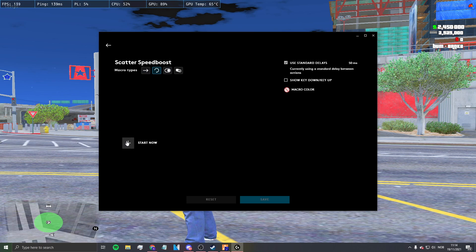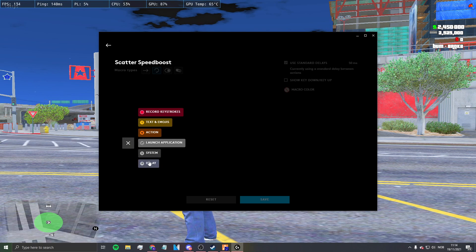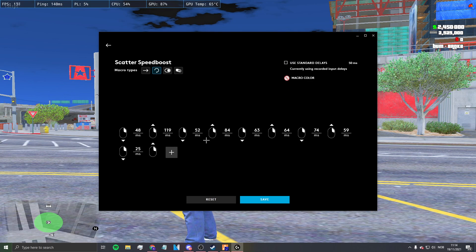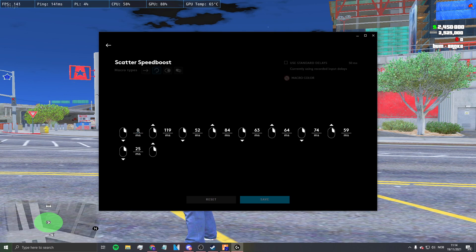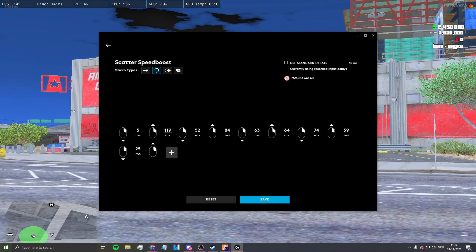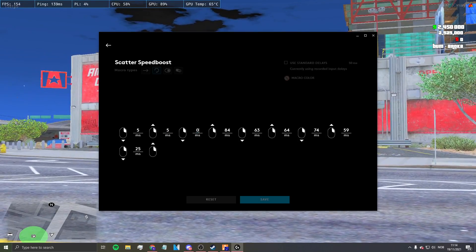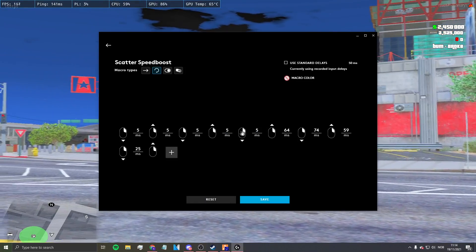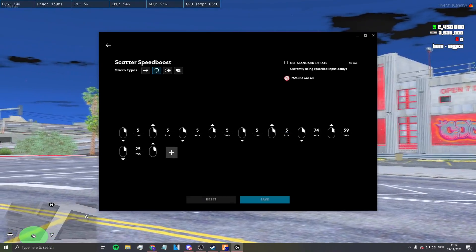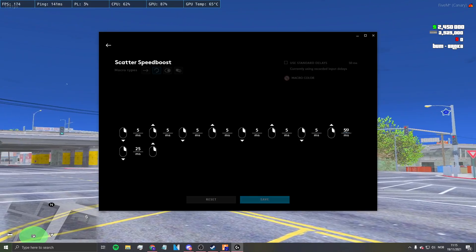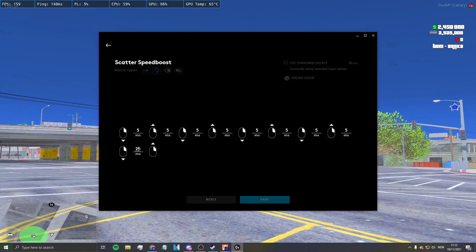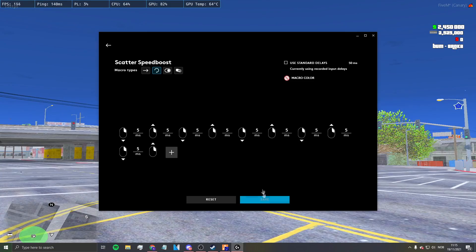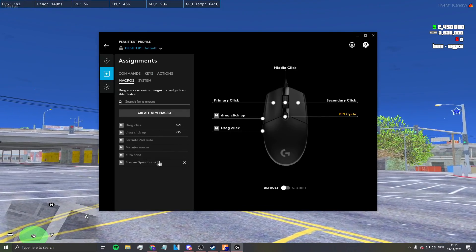Then set it to 'Repeat While Holding' and start recording. Just press the button a bit like that, and on the delay I'll do 5ms because it seems to glitch when you do less. That should be it - do the same on other softwares, and if not just join my Discord.